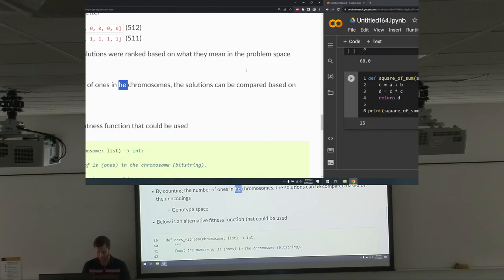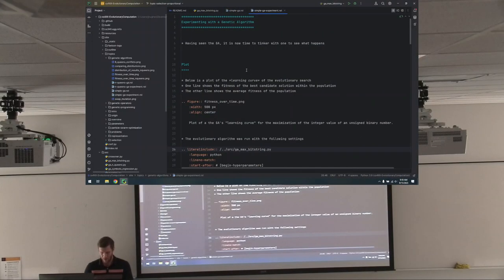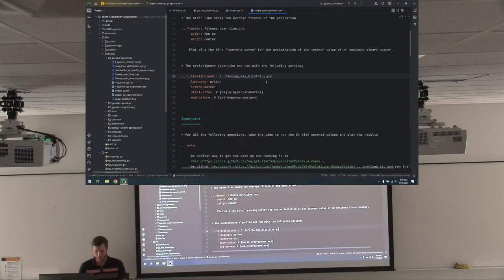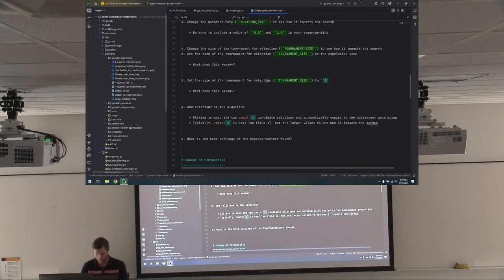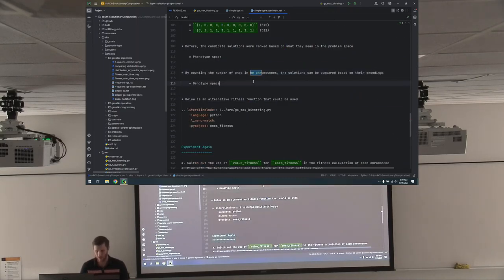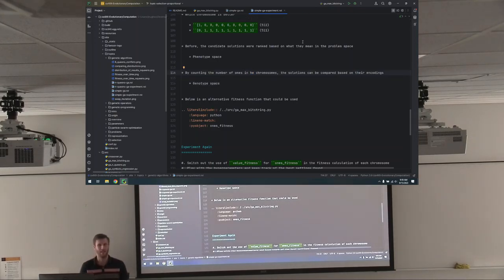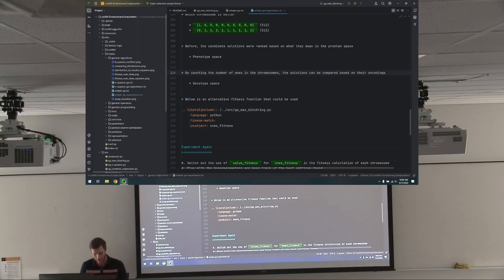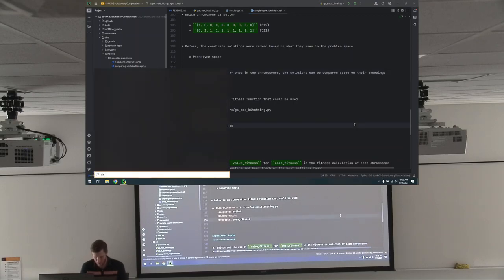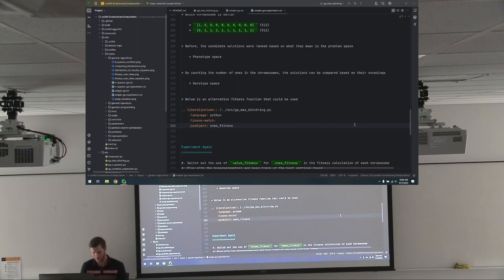So here's what we're going to do. We are on simple GA experiment, and if we scroll down — 'he chromosome.' Clearly, here's the mistake. This should be 'the.' So we would add a T. I'm going to save this. But if we go back to our GitHub Desktop — do I even have it open? I'll wait for it to open. Of course, it's taking forever. There we go.